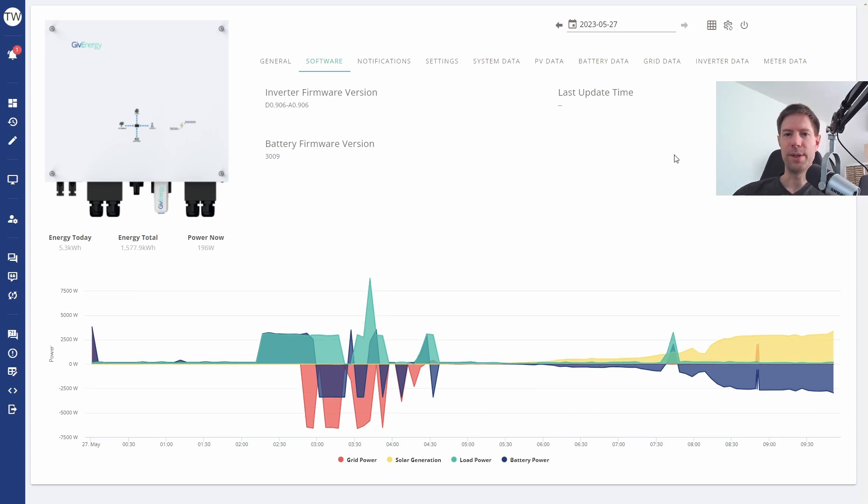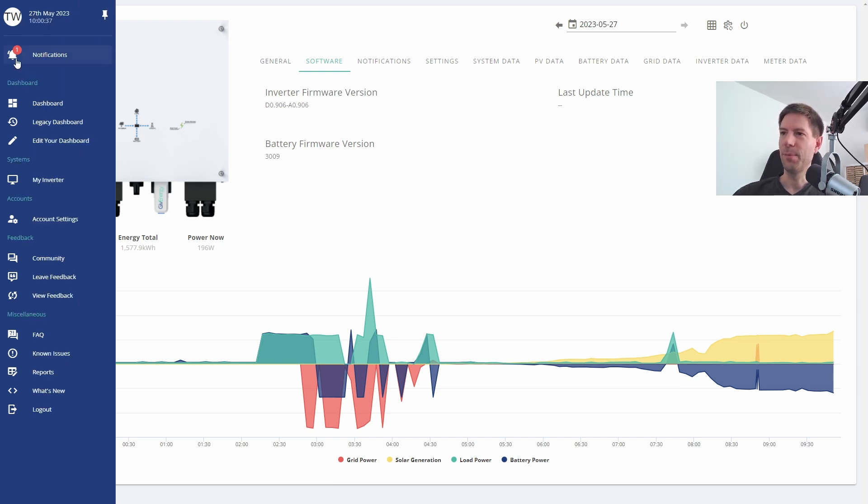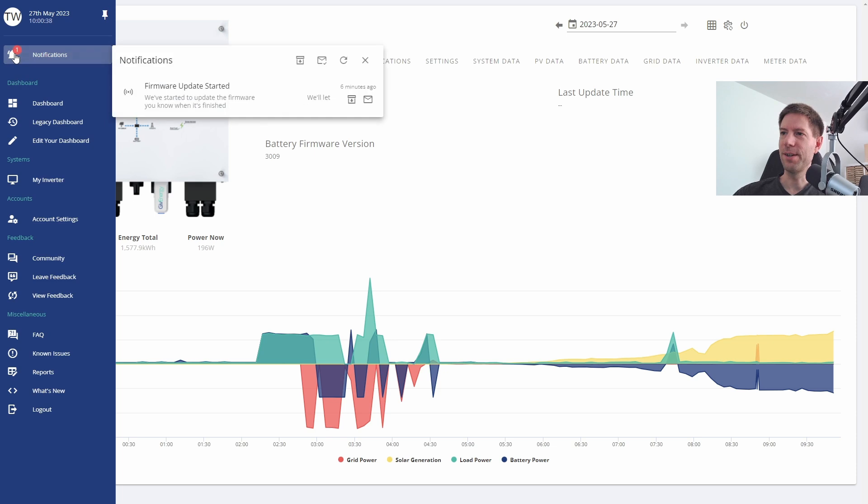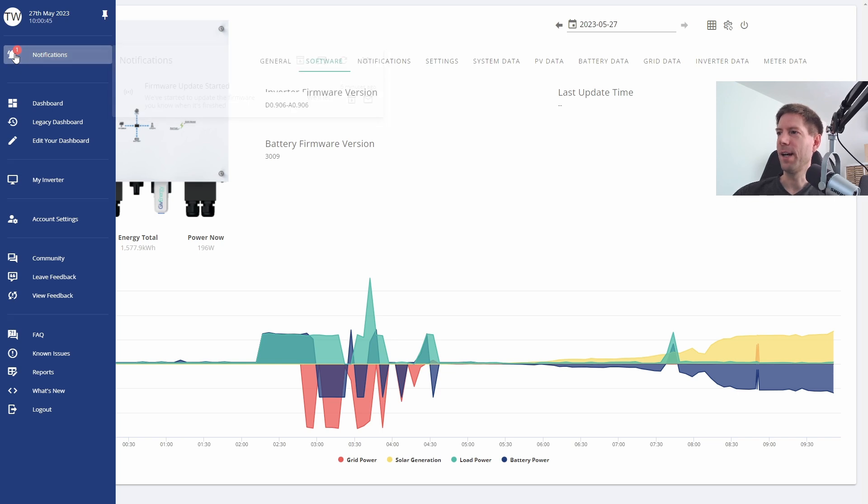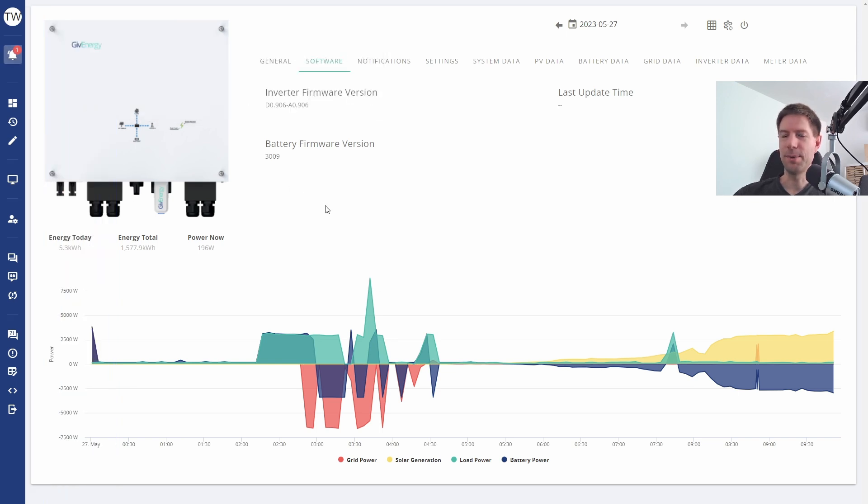Okay, so that seemed to get stuck a little bit, so I refreshed and it appears to have worked. We now have a notification. Let's see what that says. Firmware started, we've started the update on the firmware, we'll let you know when it's finished. That was six minutes ago. Okay, well I'm assuming that's worked.